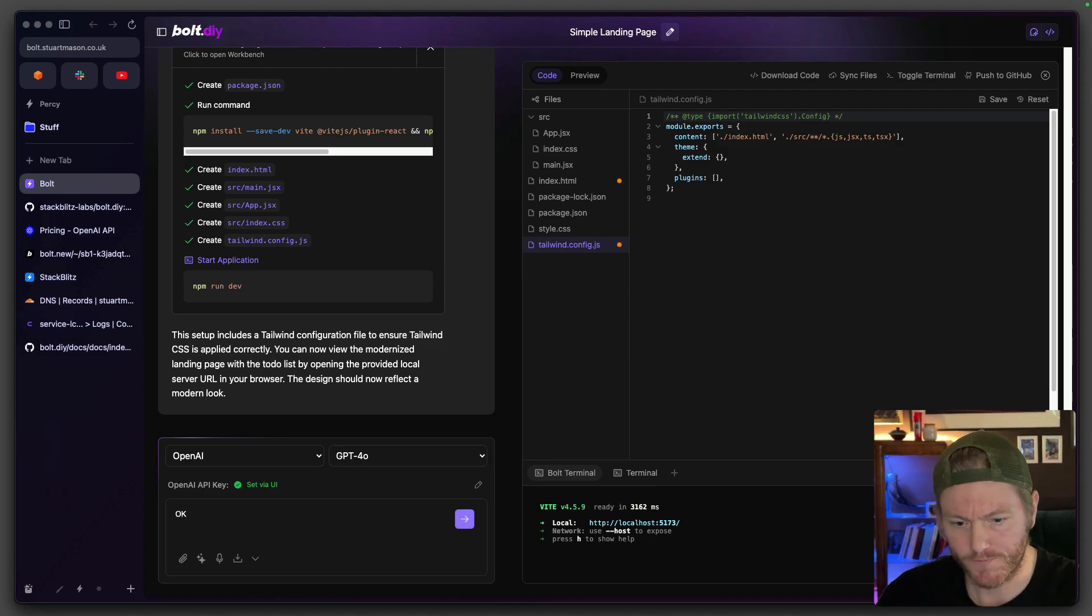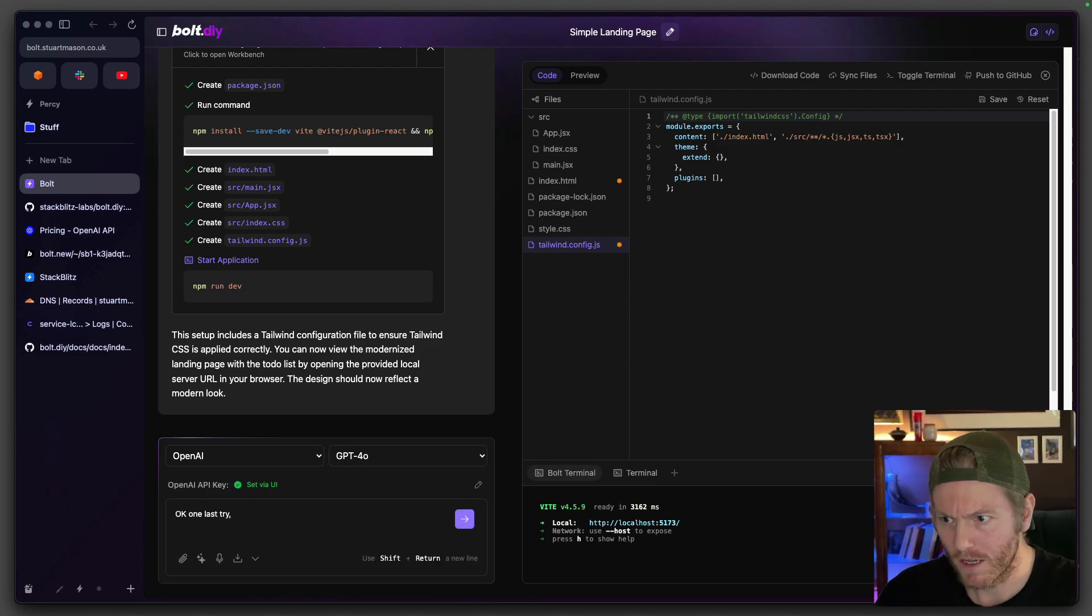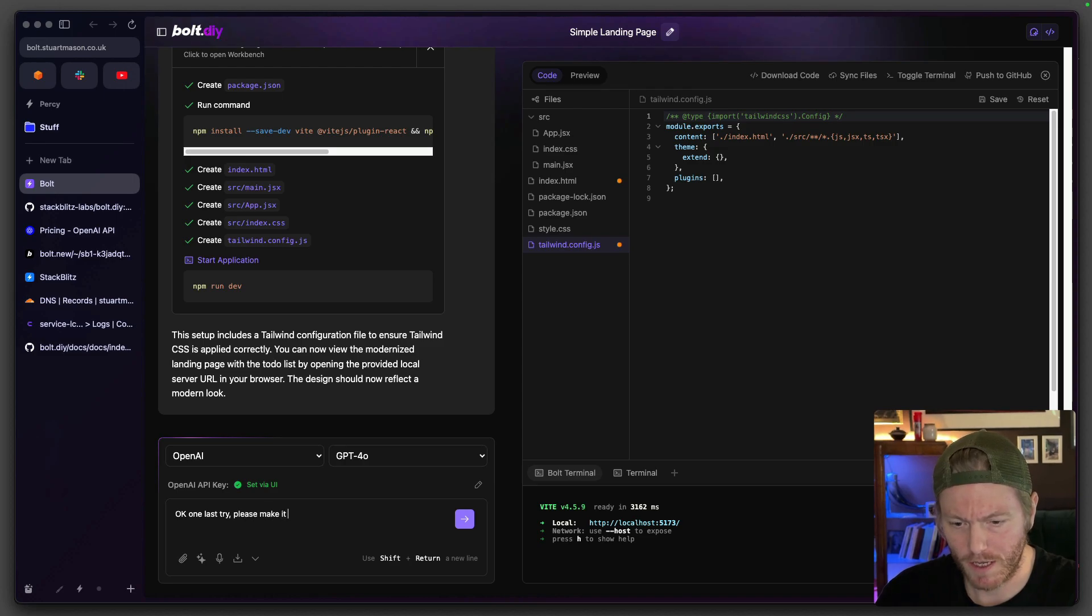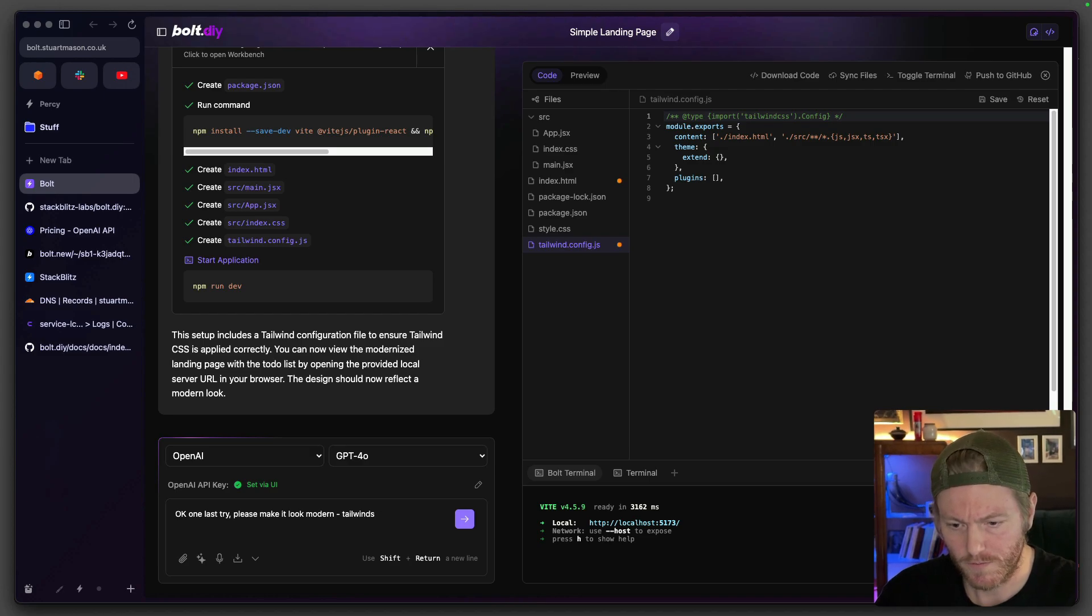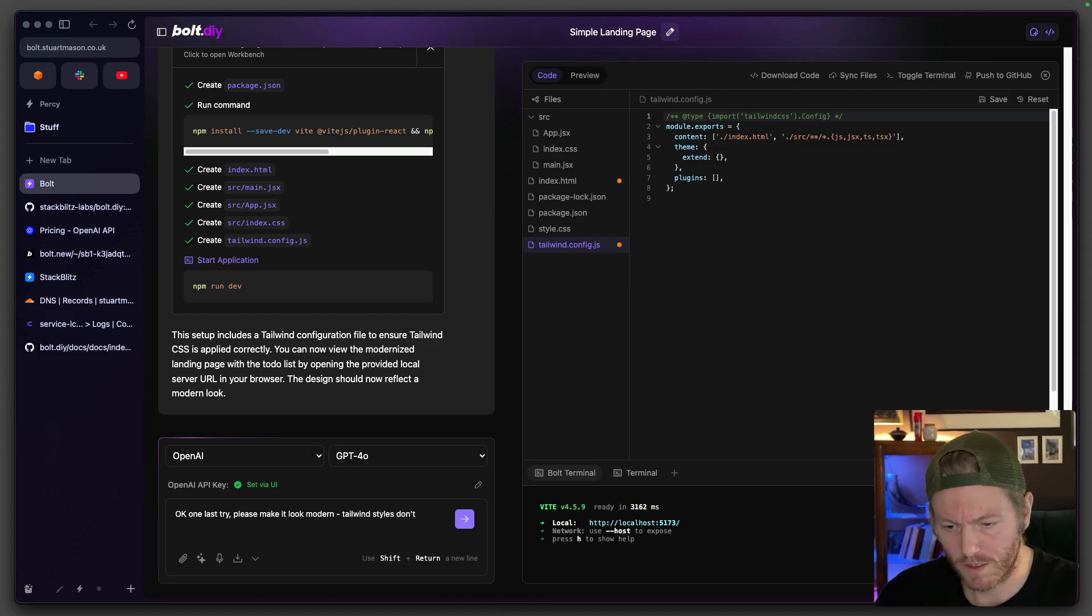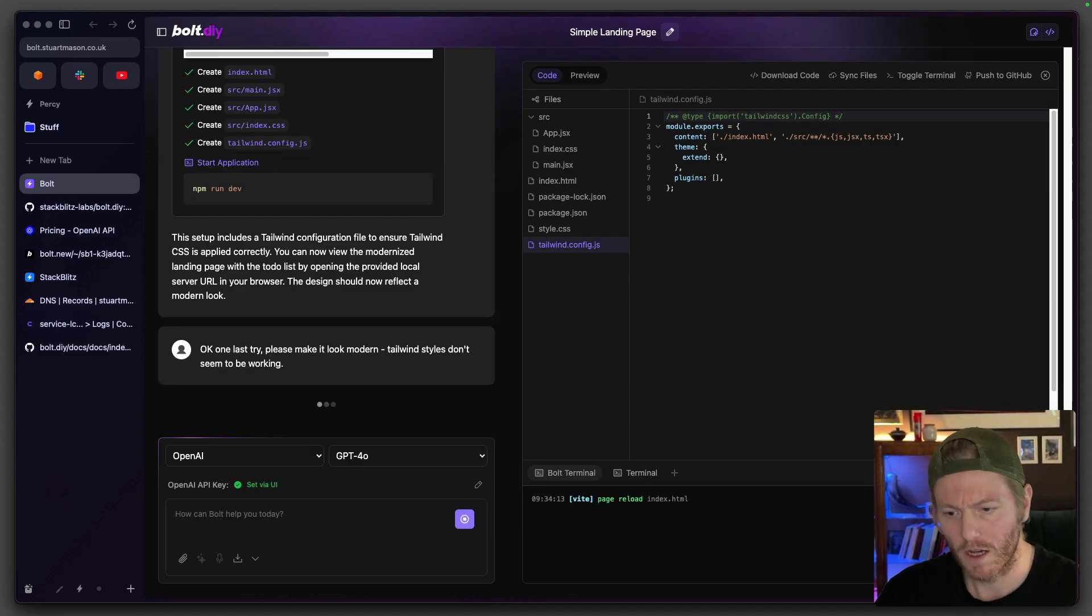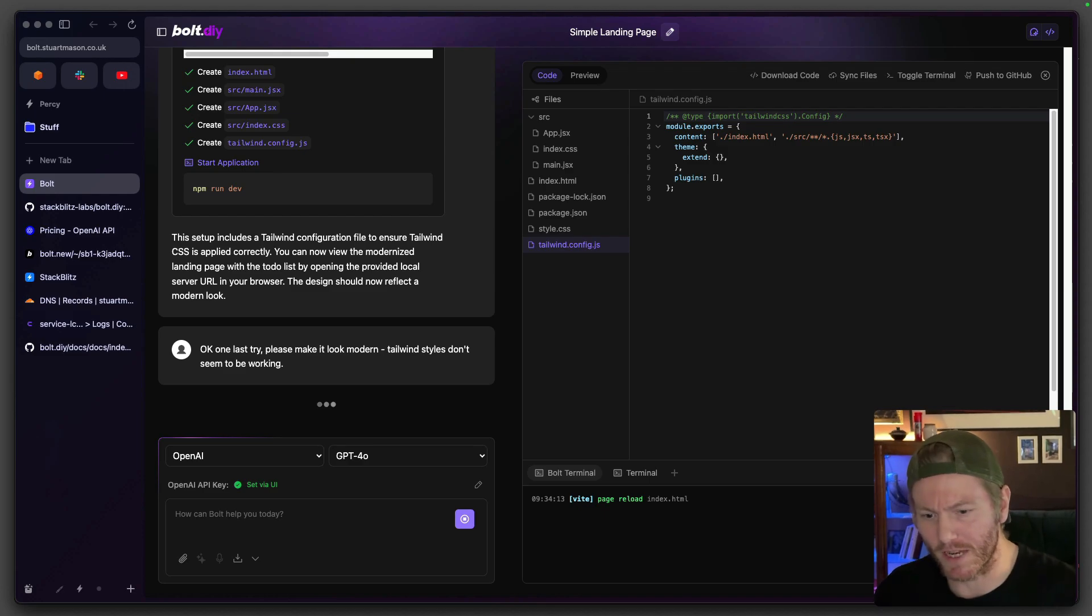Okay one last try. Please make it look modern. Tailwind styles don't seem to be working. Wheel in the big dog. Come on 4-0.